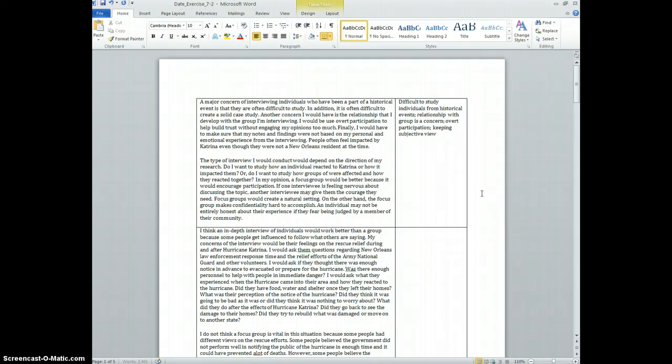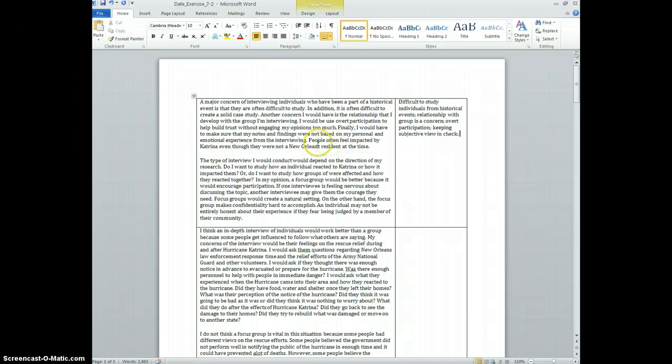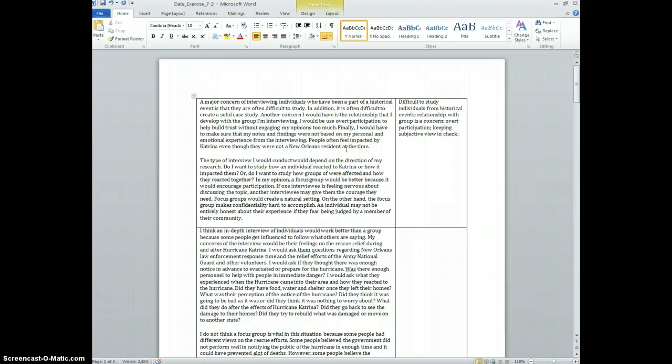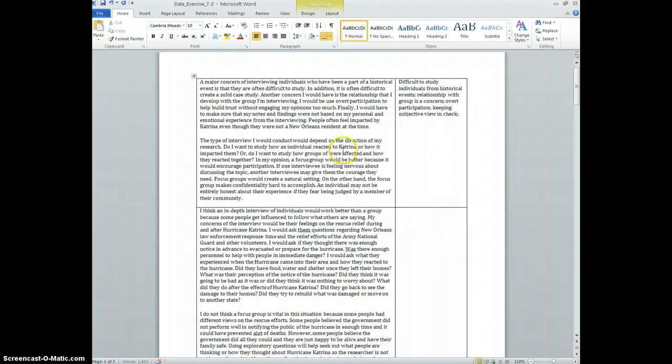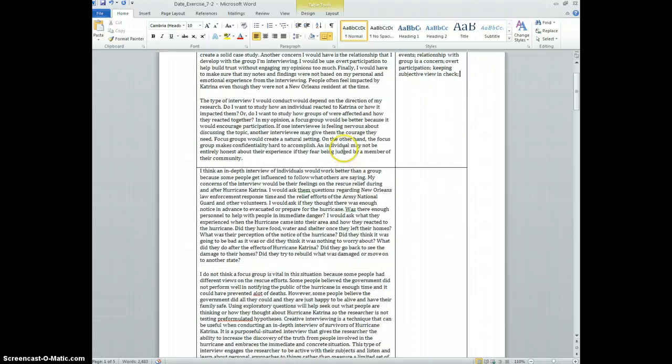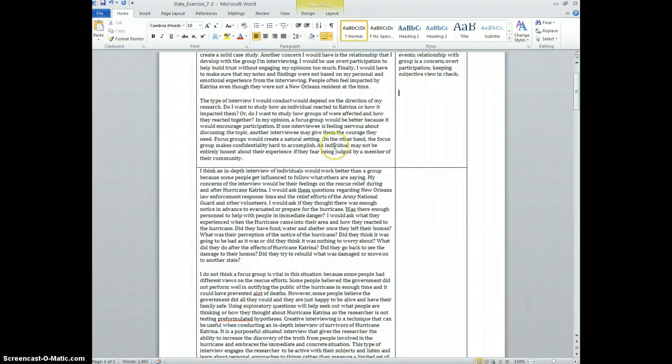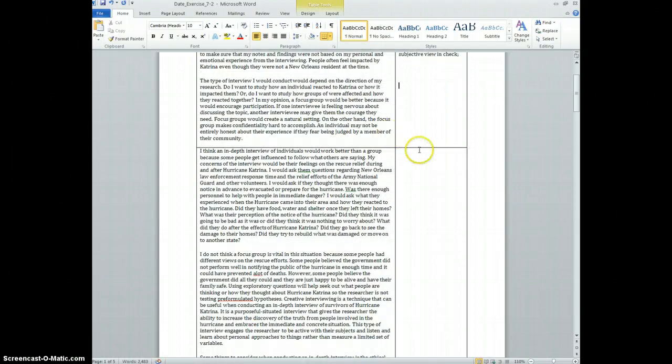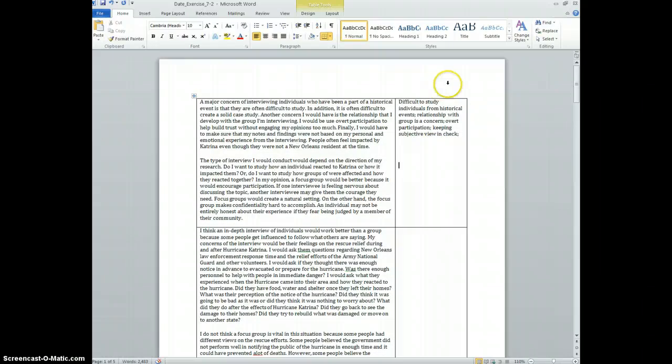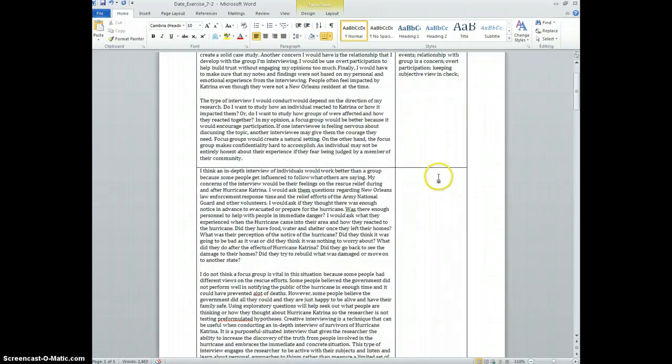Finally, I would have to make sure that my notes and findings were not based on my personal and emotional experience from the interviewing. So let's something about keeping subjective views in check. People often feel impacted by Katrina even though they were not a New Orleans resident at the time. Now the next paragraph, let's make a couple of notes about that one.